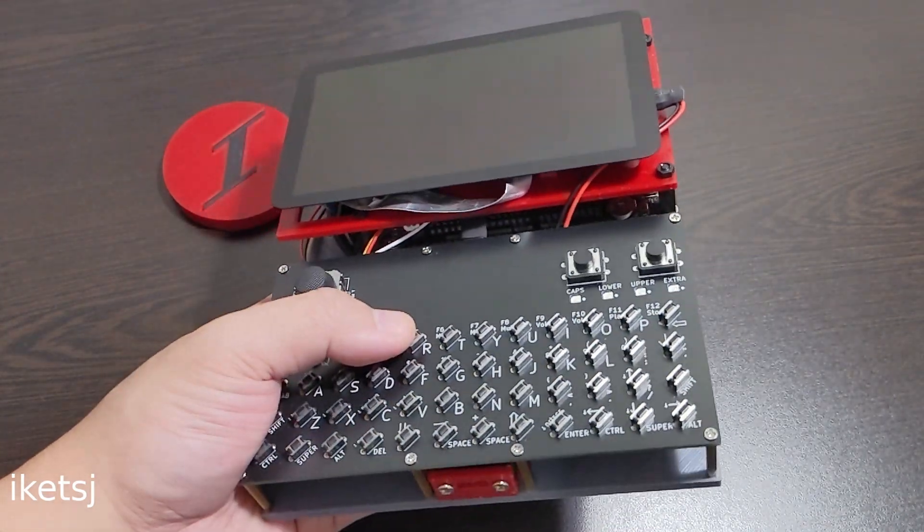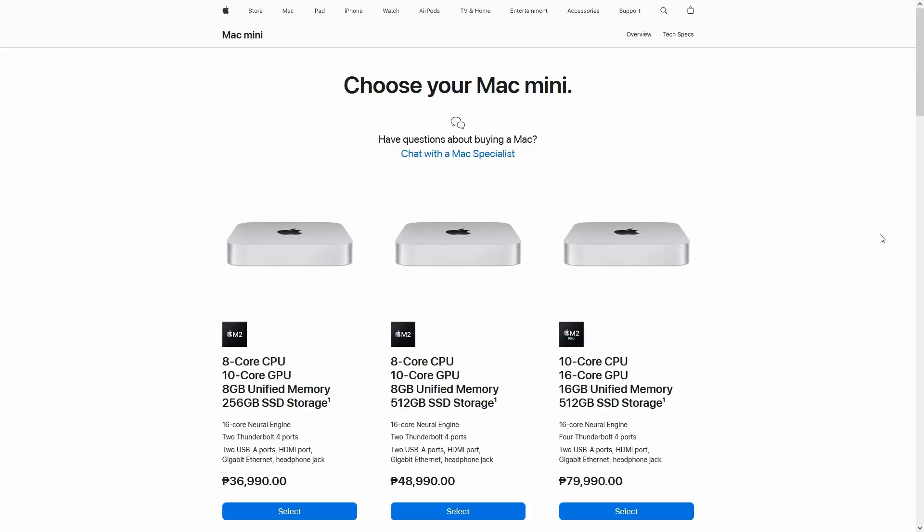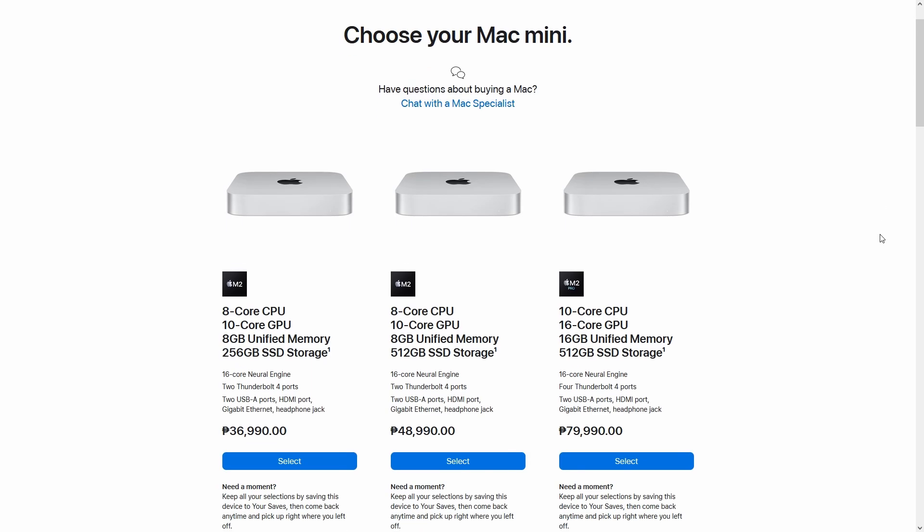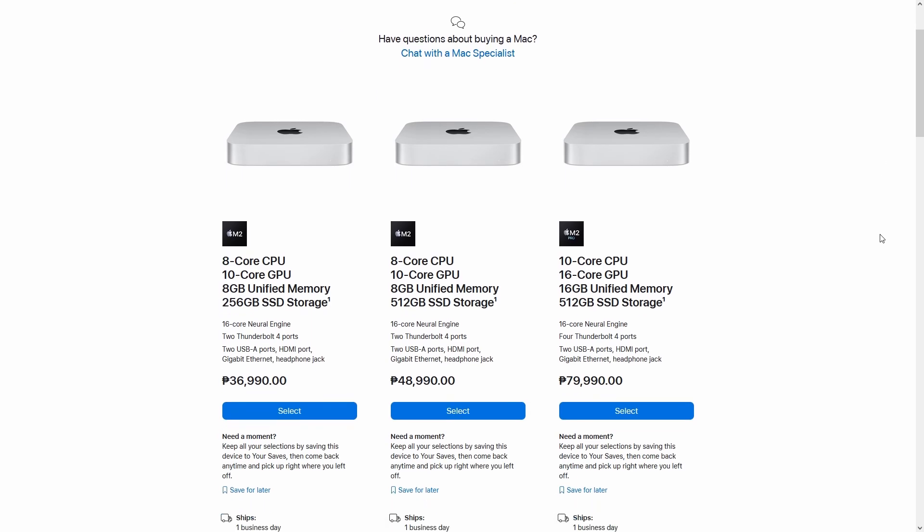Hello world, Type TSJ here. Have you ever thought of making a handheld based on the Mac Mini with M chips?